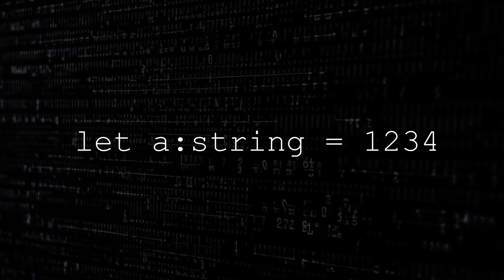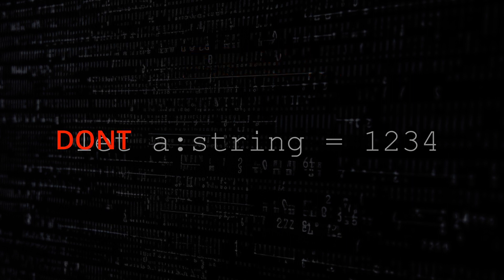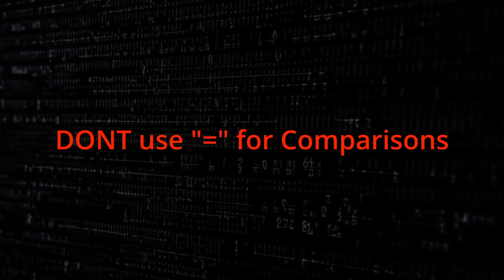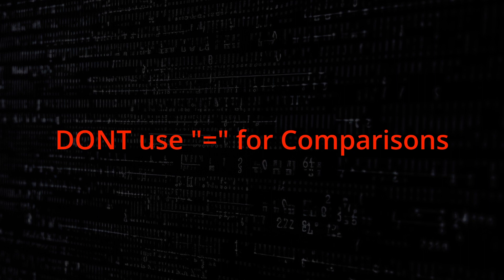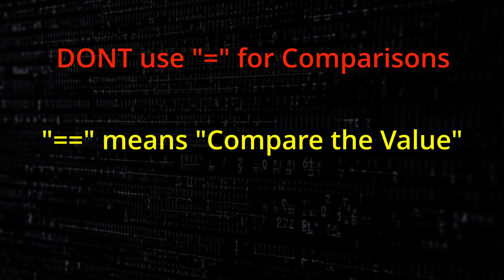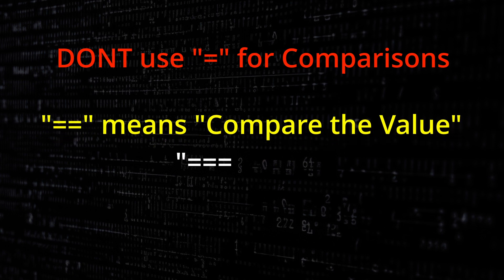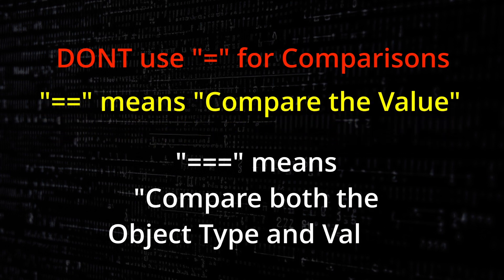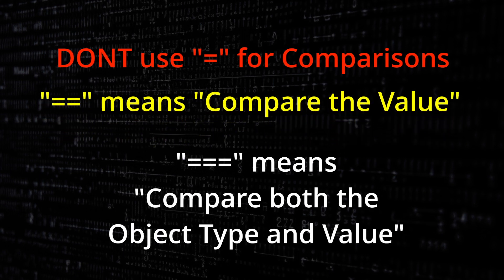So what have we learnt? Never use a single equals for comparisons as it will always assign the value. Double equals means compare the value. Triple equals means compare both the object type and the value.